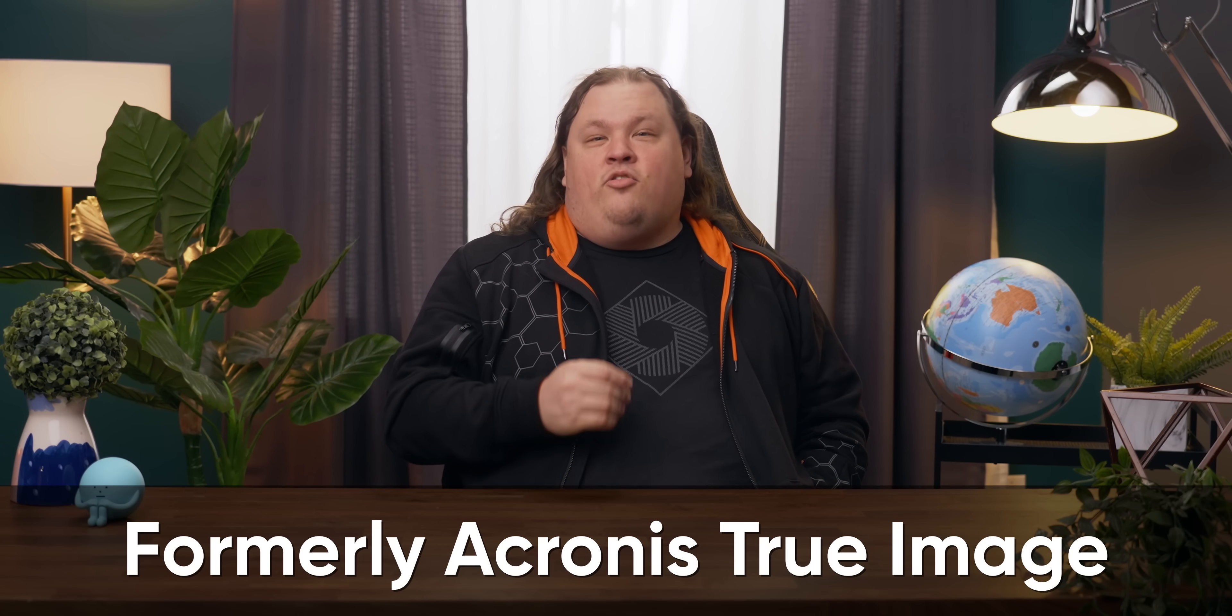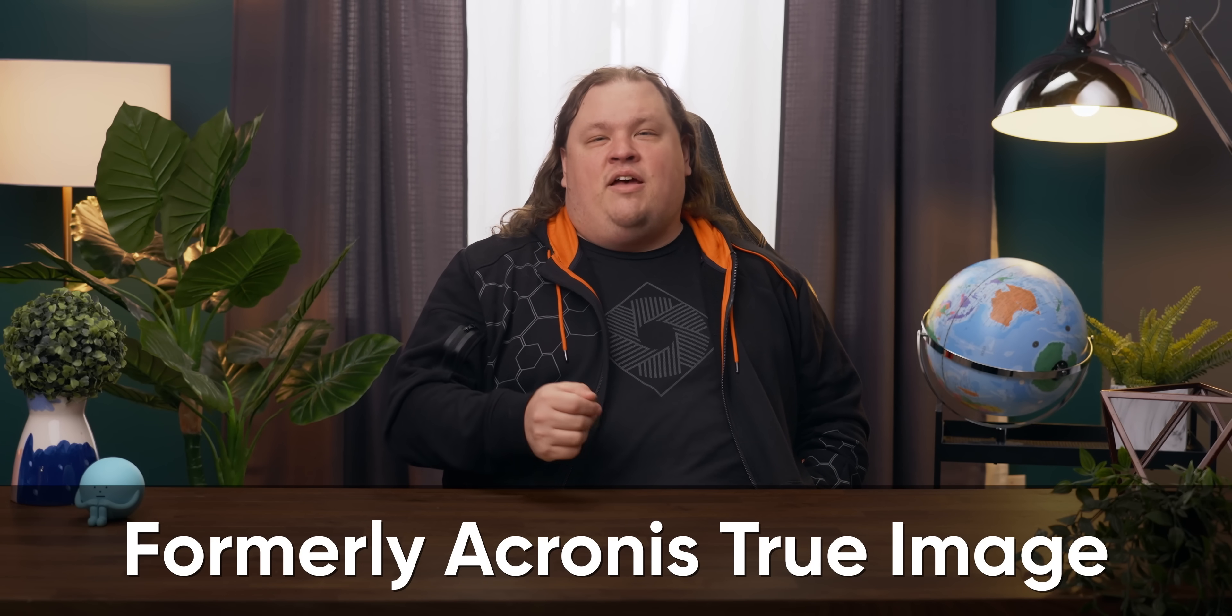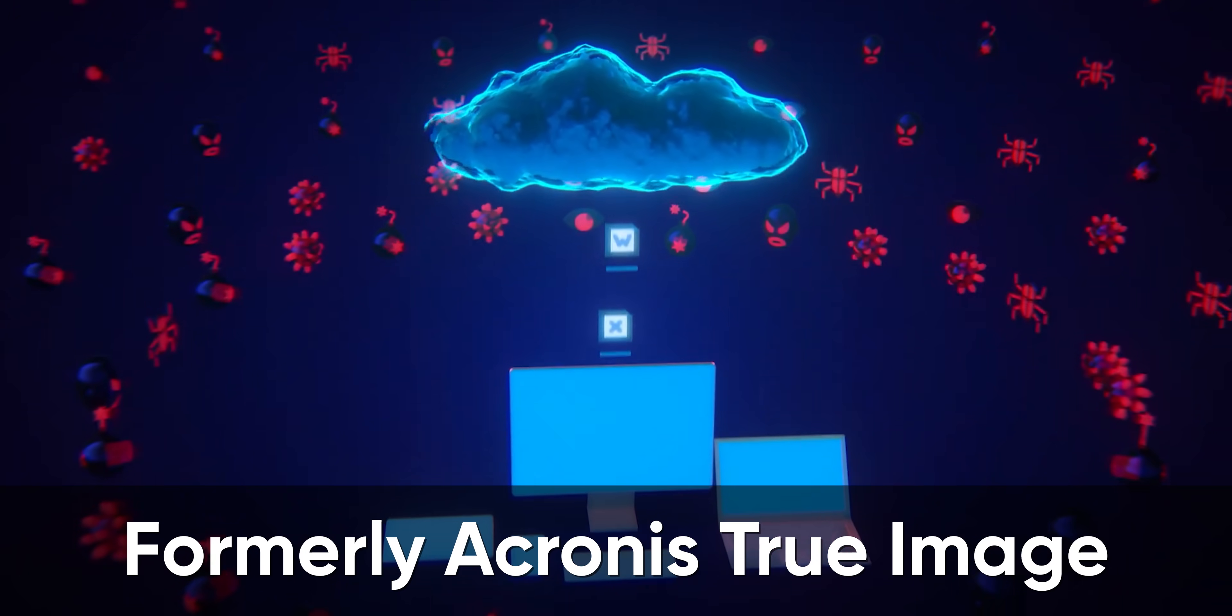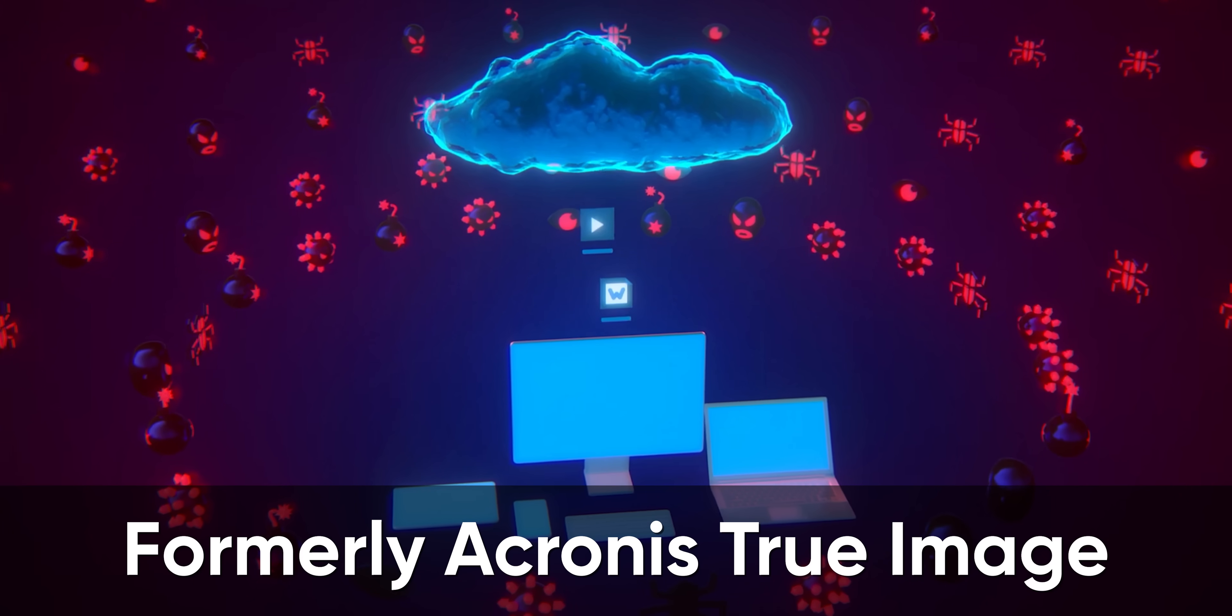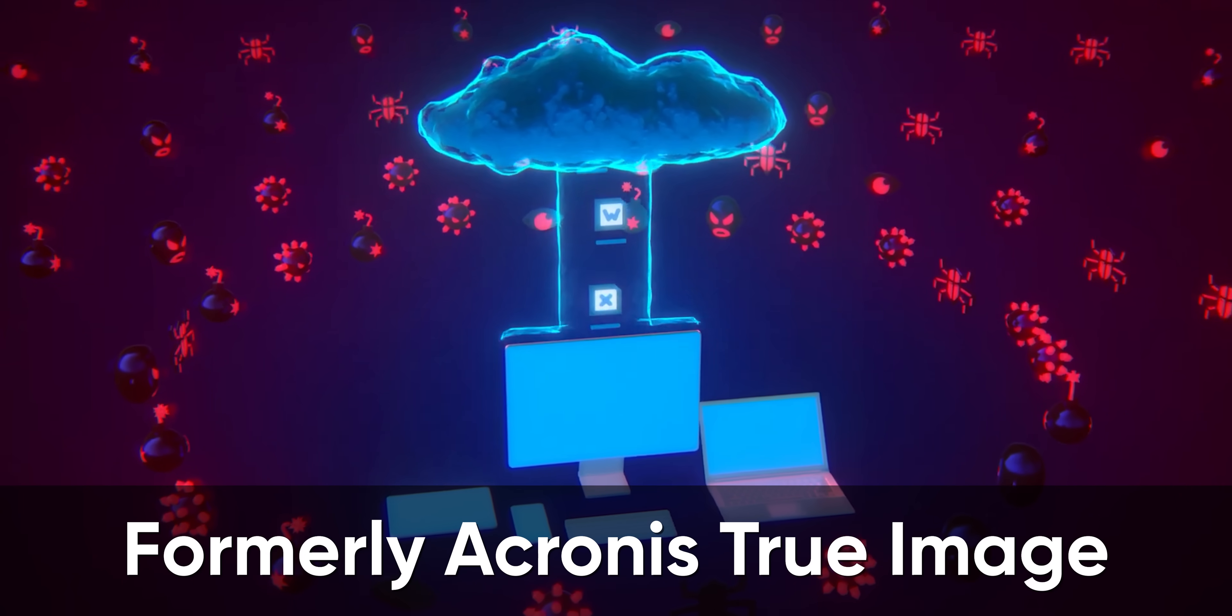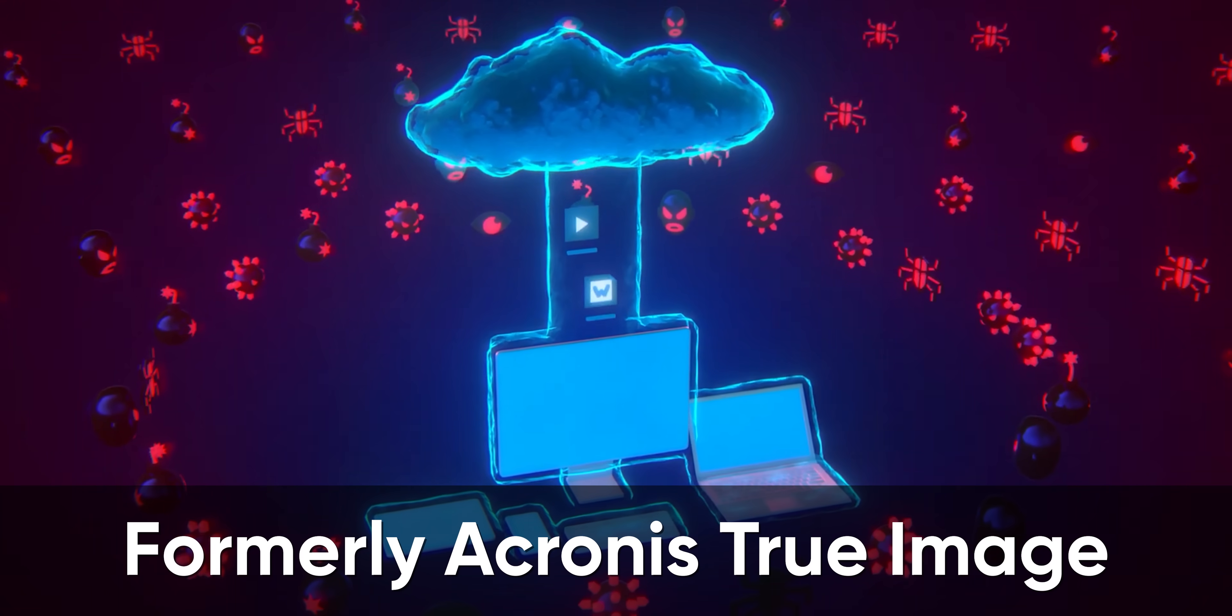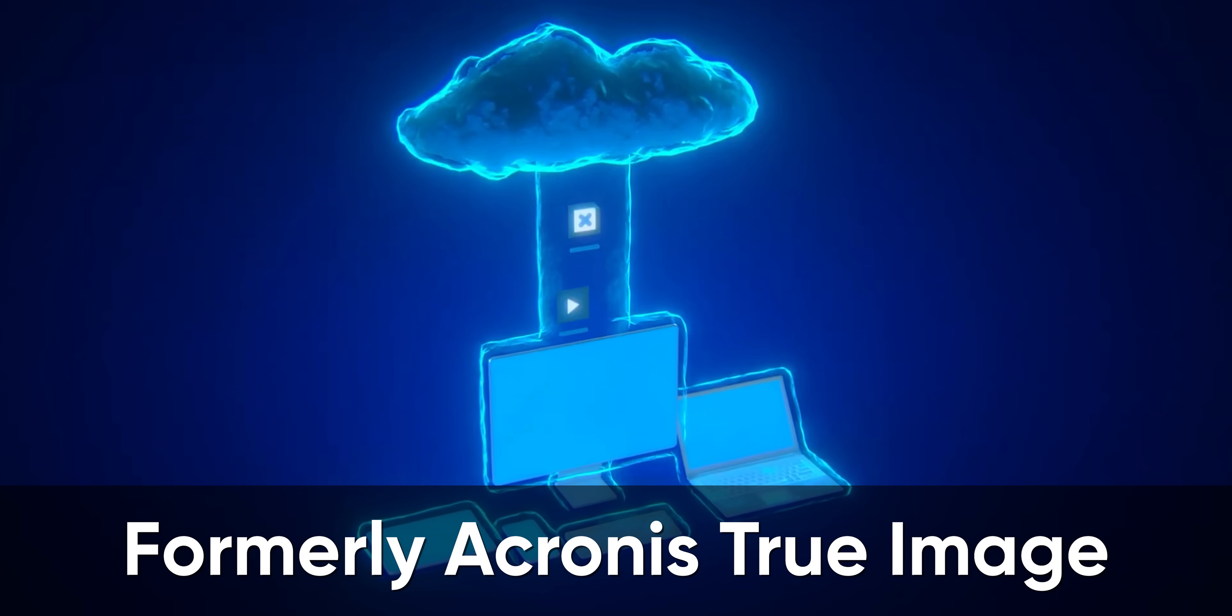Today's video is sponsored by Acronis and their Cyber Protect Home Office software. Do you no longer trust Windows restore points? Can't be bothered to make your own backups and stick them in the cloud? Check out Acronis today and give yourself some peace of mind.